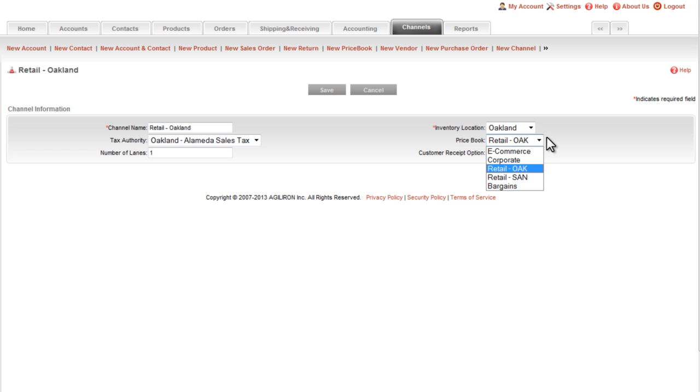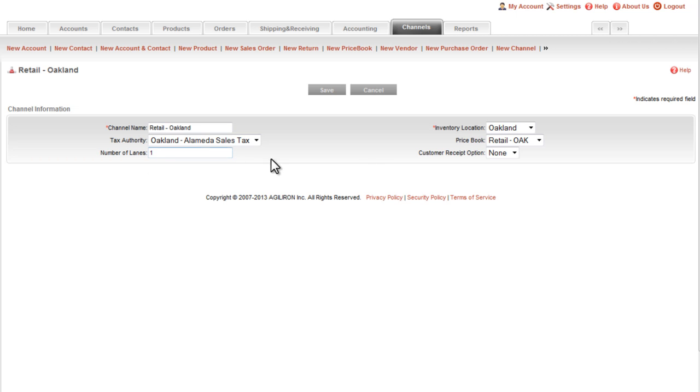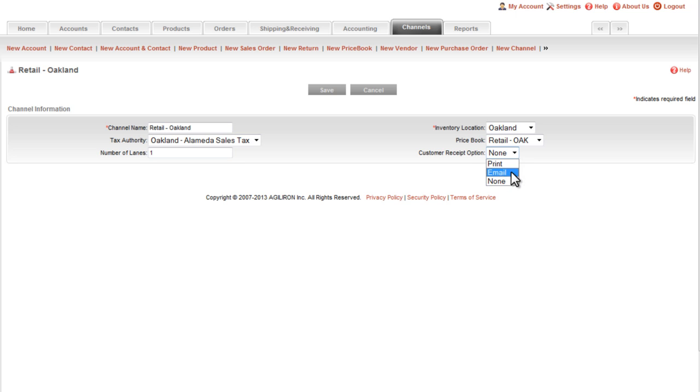The number of checkout lanes at this store outlet are shown here, and lastly the method for handling customer receipts. If you're at a retail outlet with a printer attached, then print is the right choice here. If you're at a trade show or a farmers market with an iPad, then email or none might be the choice you make.